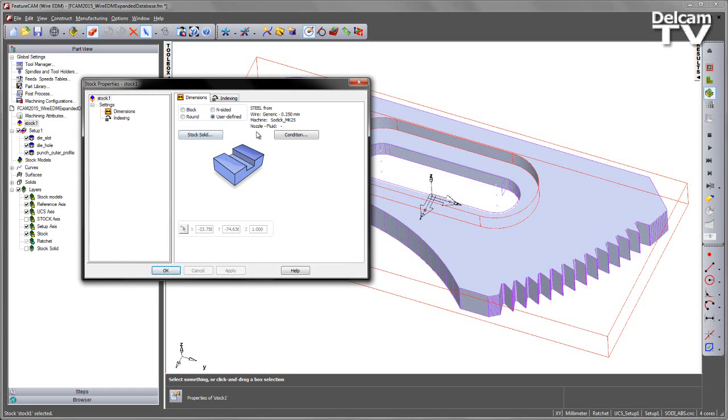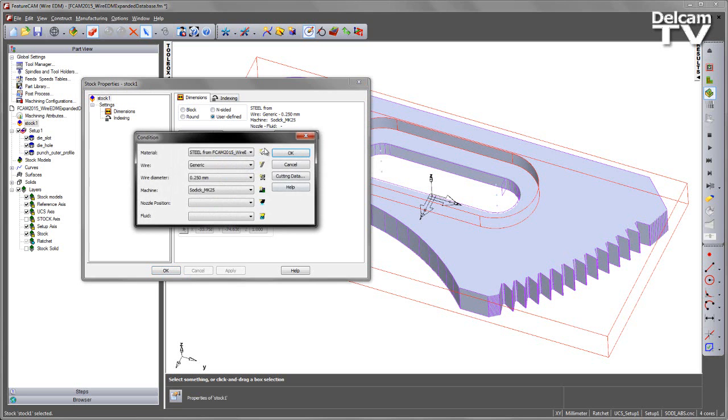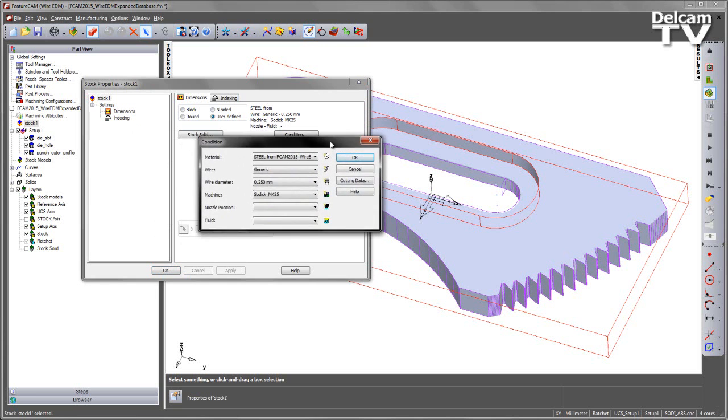What you can see underneath is we have two additional options, we've got nozzle and fluid. In this case I'm going to go to the conditions, open this up, and you'll see that we have several extra positions or settings for our conditions.